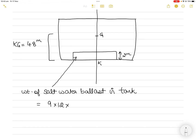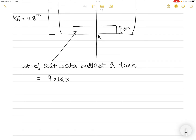You can calculate the total weight and then halve it, or calculate only the weight of the liquid pumped out. Here I'll calculate the total weight first. So: length × breadth × height × density of salt water = 9 × 12 × 2 × 1.025. This gives the total weight of liquid in the tank: 221.4 tons.